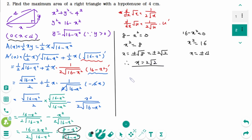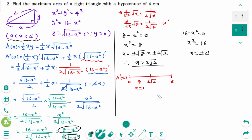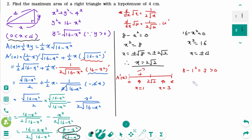On the number line between 0 and 4, with 2 square root of 2 marked. Checking A prime of x: the denominator is always positive, so we check the numerator only. At test value x equals 1: 8 minus 1 equals 7, which is positive. At test value x equals 3: 8 minus 9 equals minus 1, which is negative.